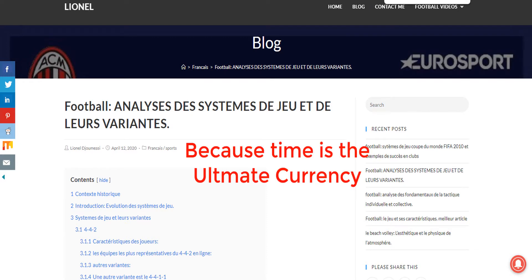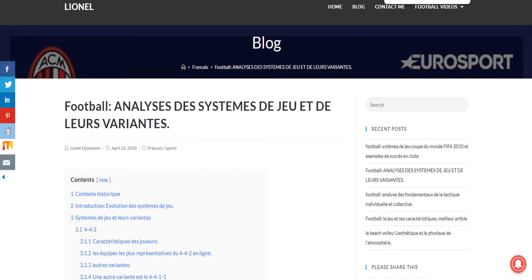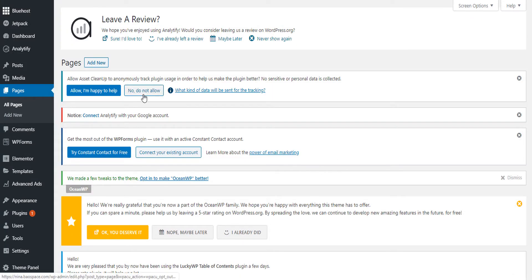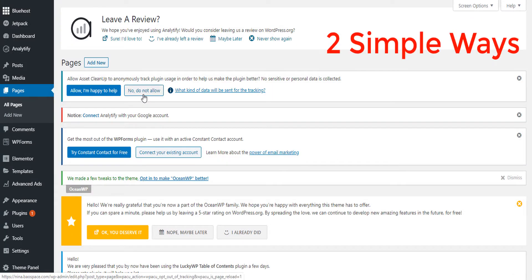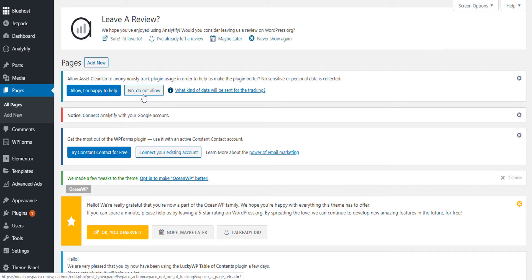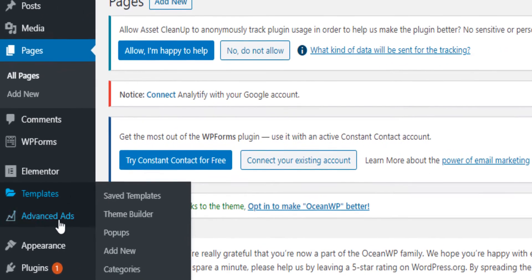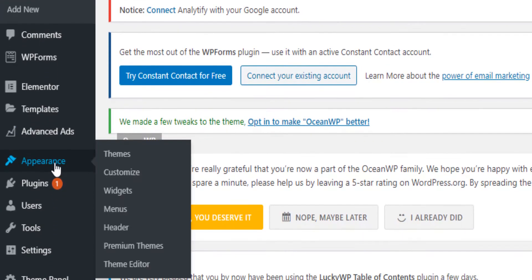There are two ways to remove the page title — either across all of your website or on a specific page. The first way: go to the back end of your website, come to Appearance, then Customize, and click on Customize.